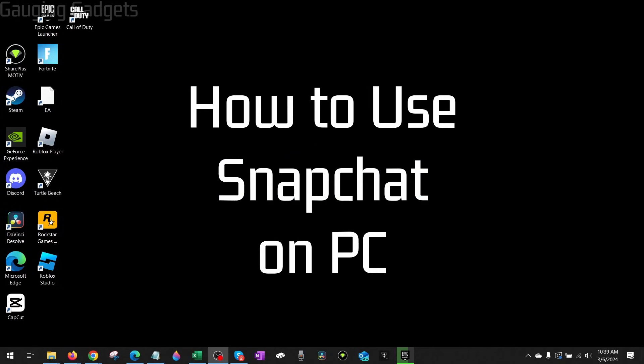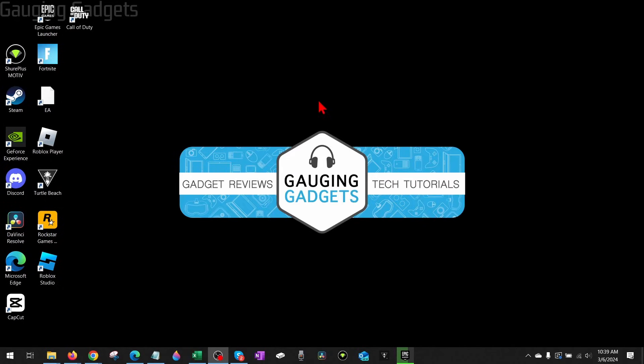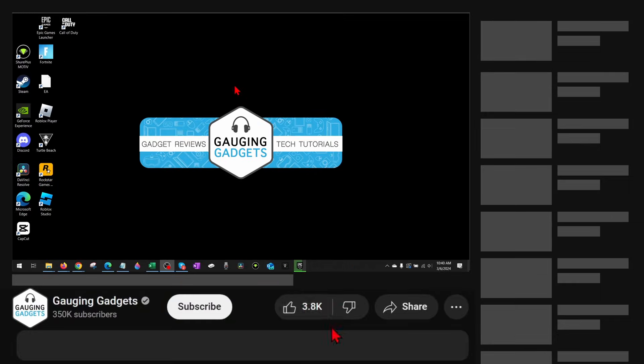How to use Snapchat on a PC or laptop. Welcome to another Gauging Gadgets Snapchat tutorial video. In this video, I'm going to show you how to download and install Snapchat on your computer so you can use it.